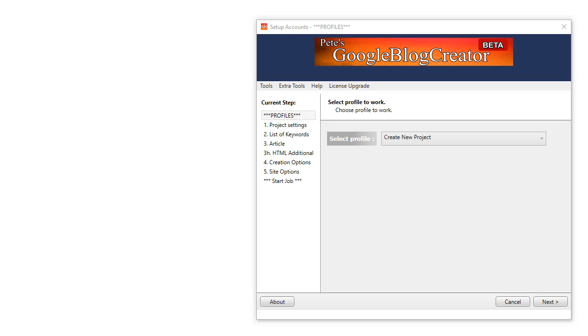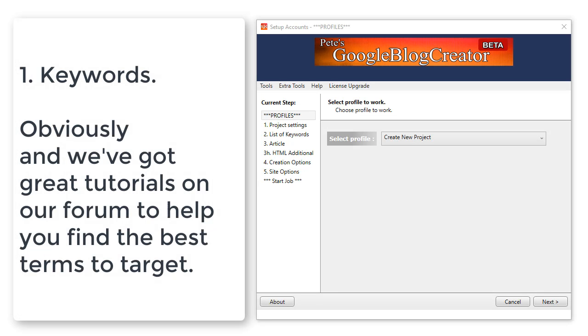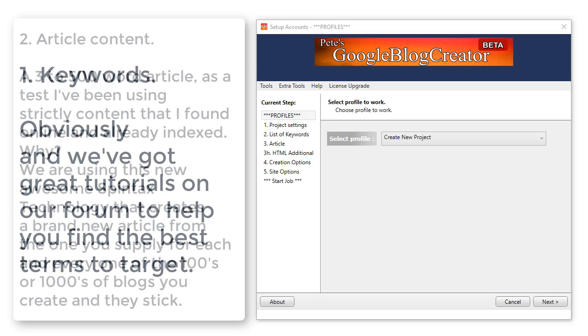Here's what you need - just four things. One: keywords, obviously. And we've got great tutorials on our forum to help you find the best terms to target and strategies to use.